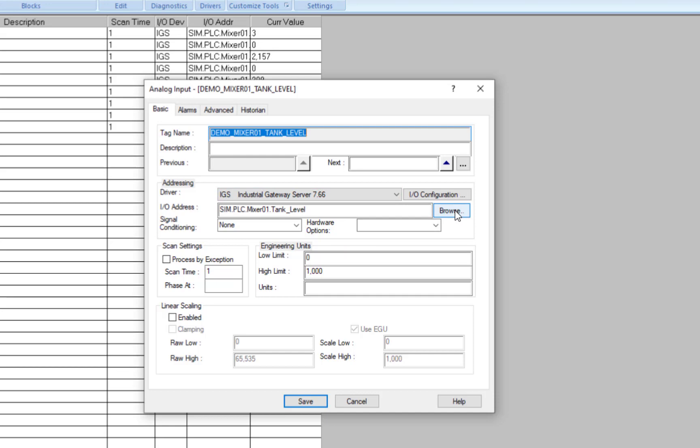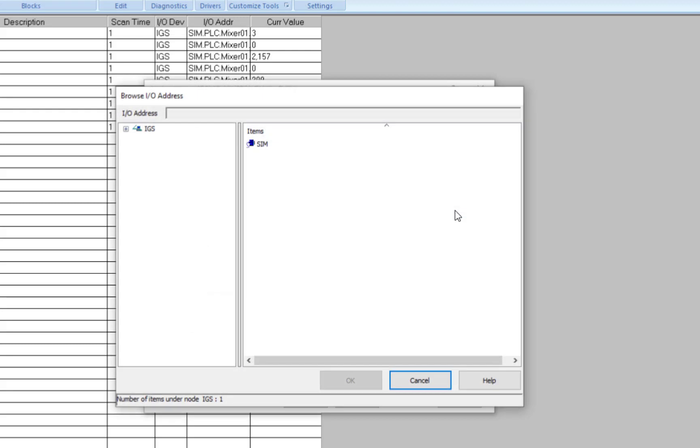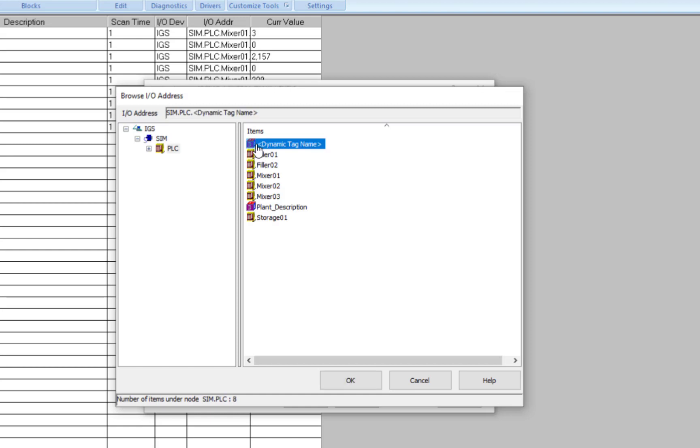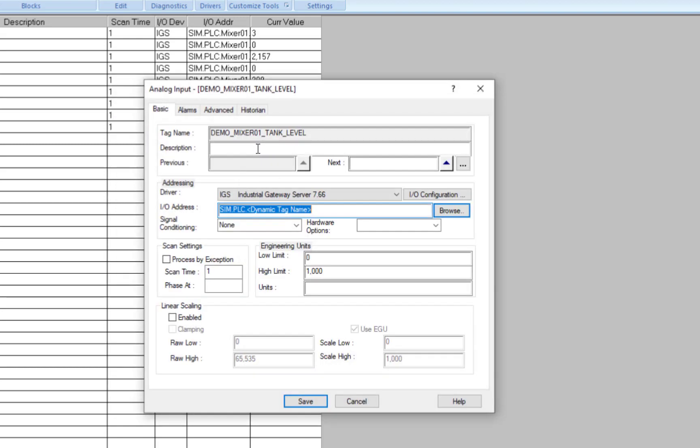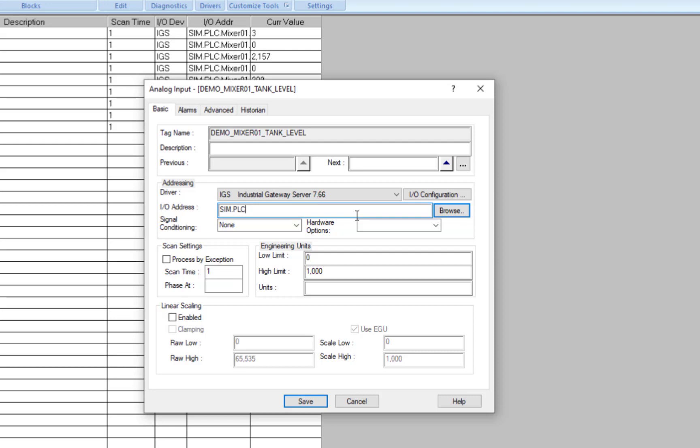Also, as a note to seasoned IGS users, we also support dynamic addressing from the IGS. So you would just reference your channel and device, and then you could go ahead and put in your direct addresses to your PLC addresses, and that works as well.